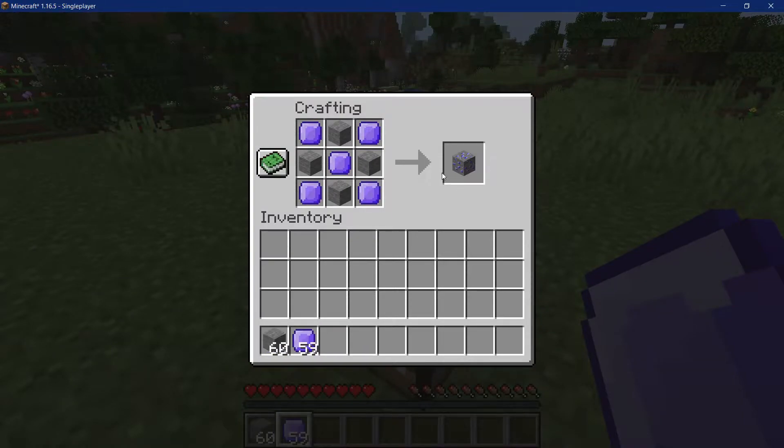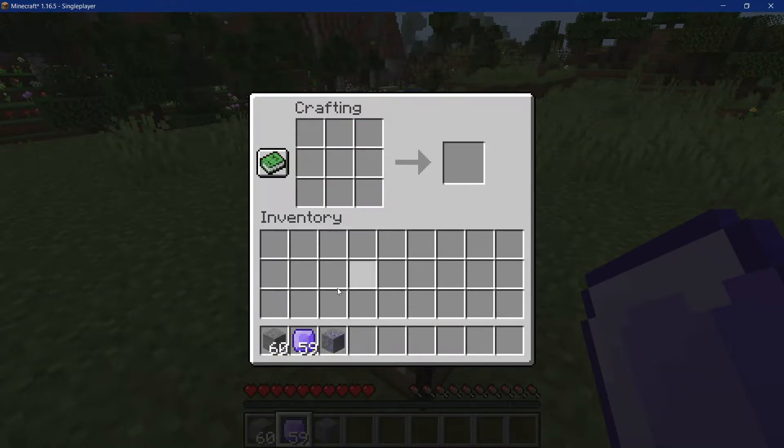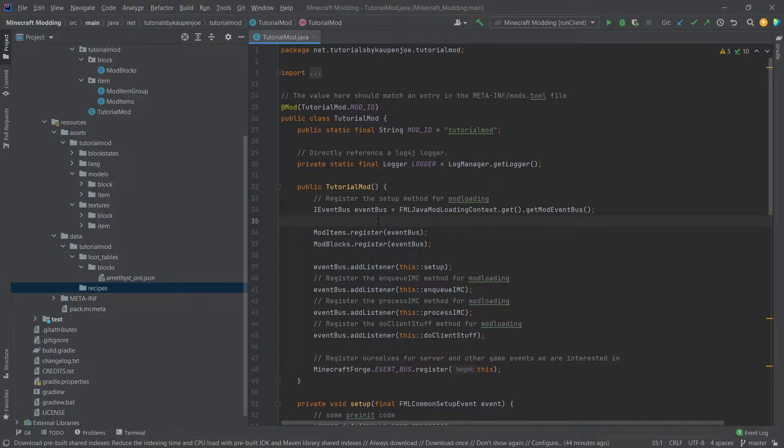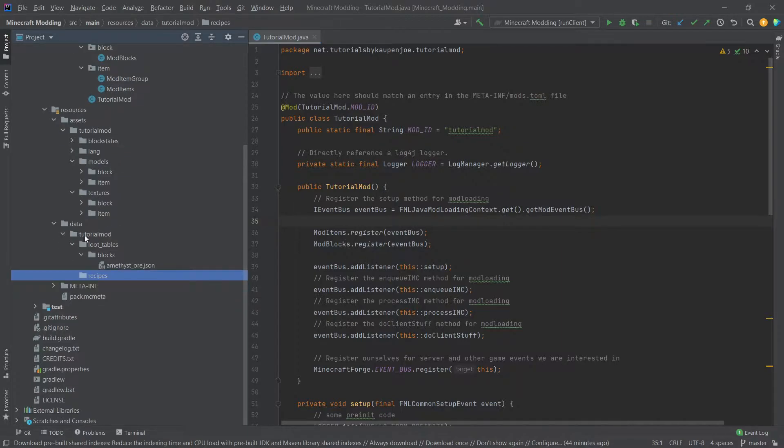Let's add a custom recipe to Minecraft 1.16.5. Adding custom recipes is actually a really easy thing. We just need another JSON file, which would be located under data, your mod ID, recipes, which is a folder we've already created.